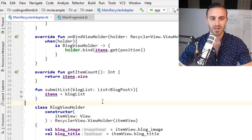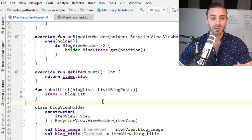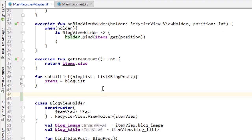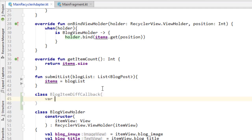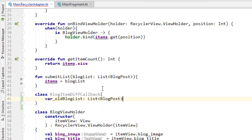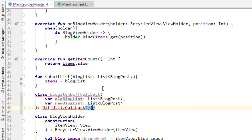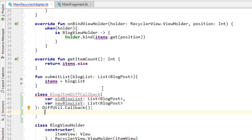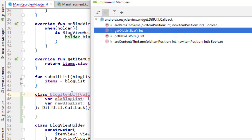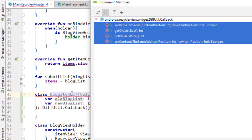Now, how can we optimize this using DiffUtil and take advantage of the built-in algorithm? The first thing we need to do is build a new class inside our adapter. This is going to be called BlogItemDiffCallback. We'll have a variable for the old blog list — a list of blog posts — and then var newBlogList, also a list of blog posts. That's it for the constructor. Now we want to extend this by DiffUtil.Callback, and inside here we need to insert some override methods.